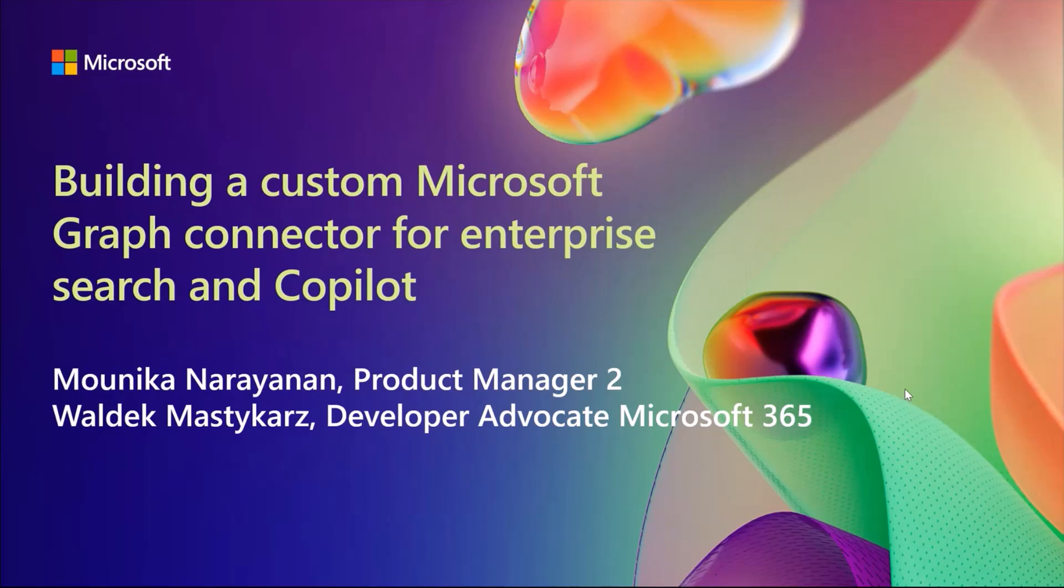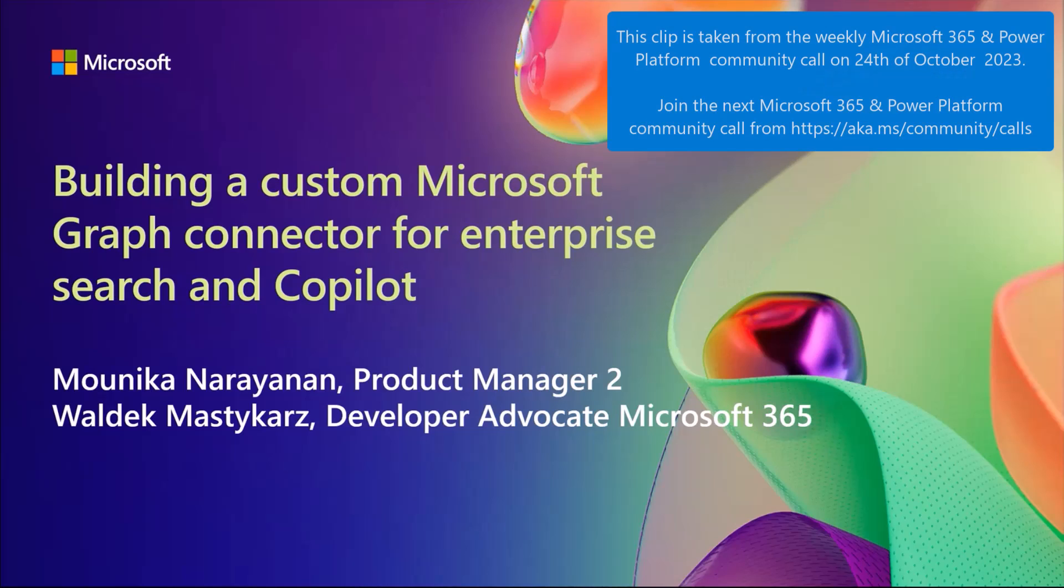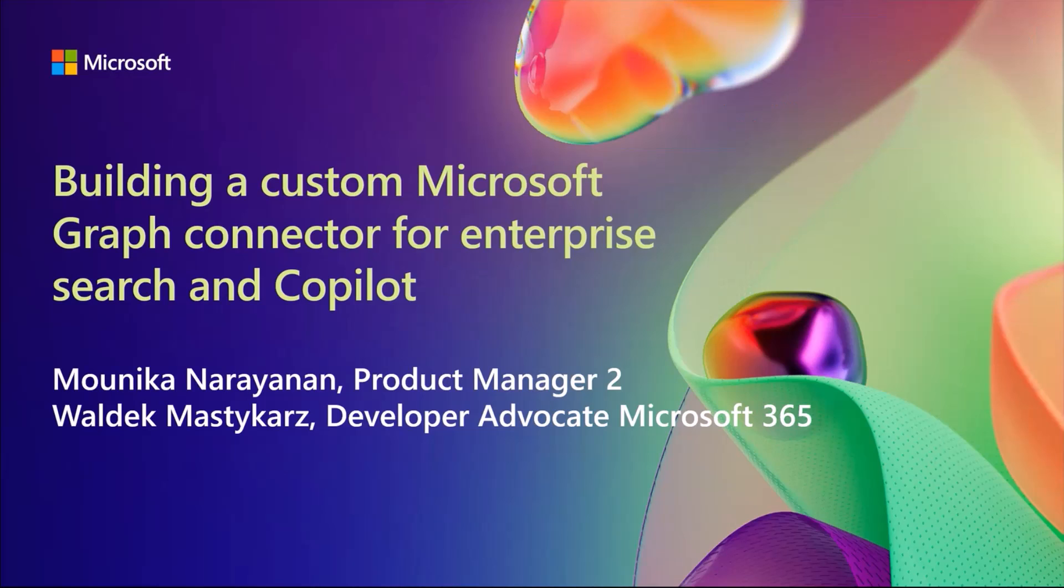My name is Monica. I'm a Product Manager on the Graph Connectors team, and with me today I have Waldeck. We're going to talk a little bit about what Microsoft Graph Connectors are and how you might build your own custom Graph Connector for Enterprise Search and Copilot.